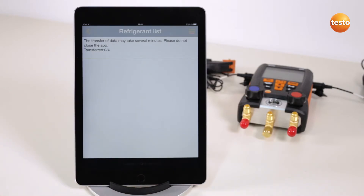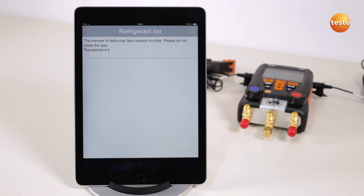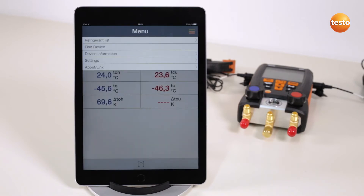During the transmission, please do not cancel the connection to the manifold. The transmission status is shown on the display. After the transmission is finished, the relevant refrigerant can be selected in the instrument.